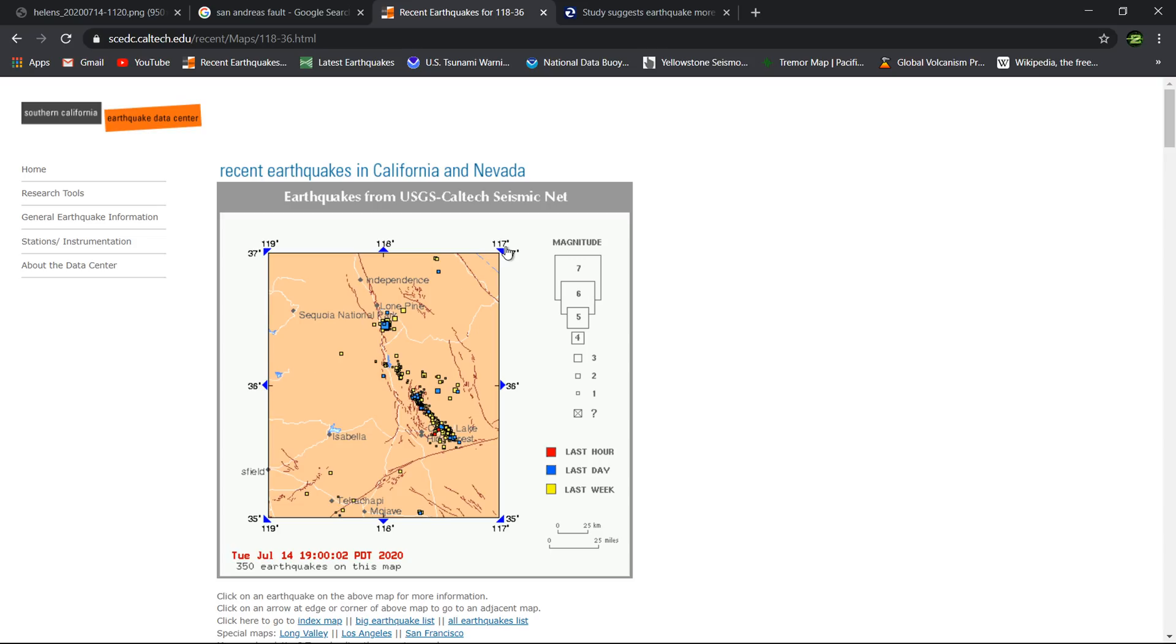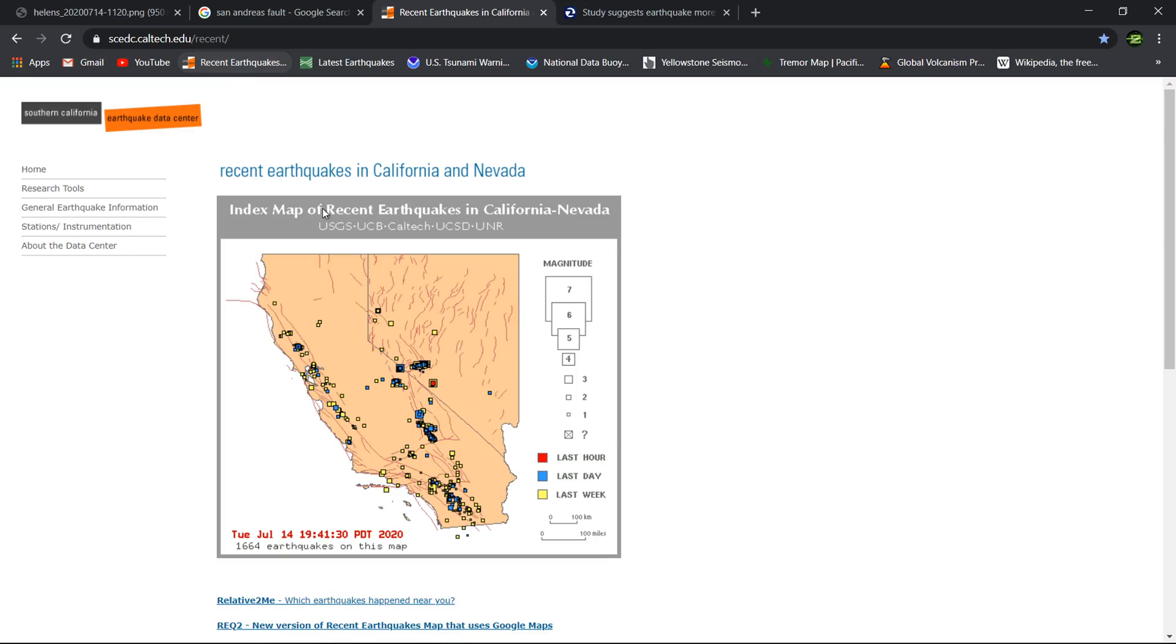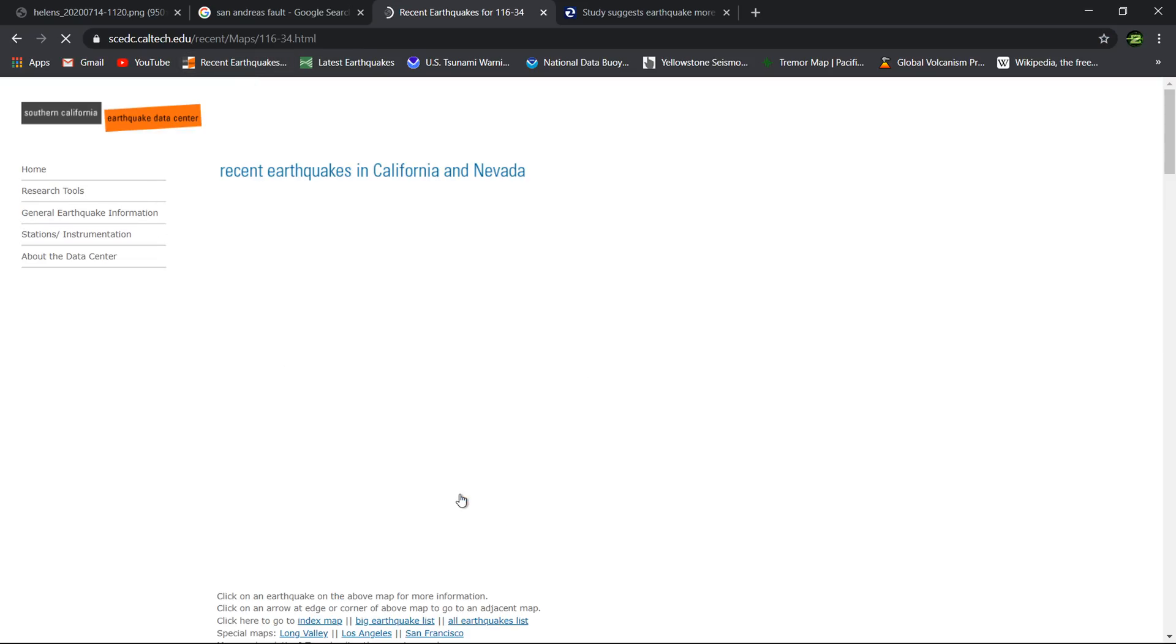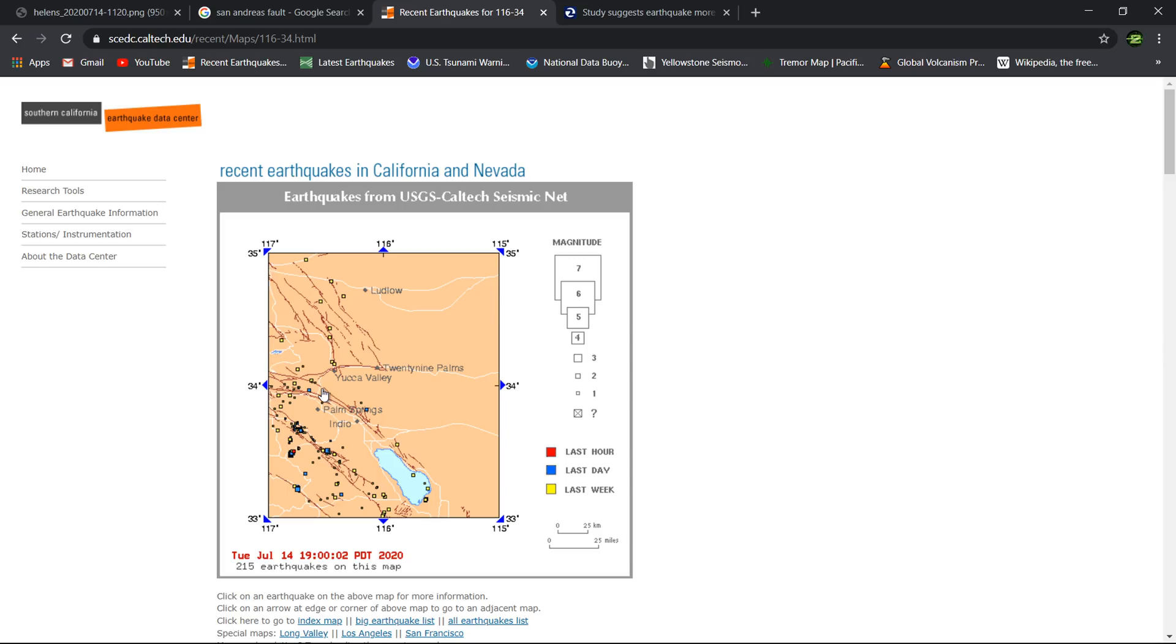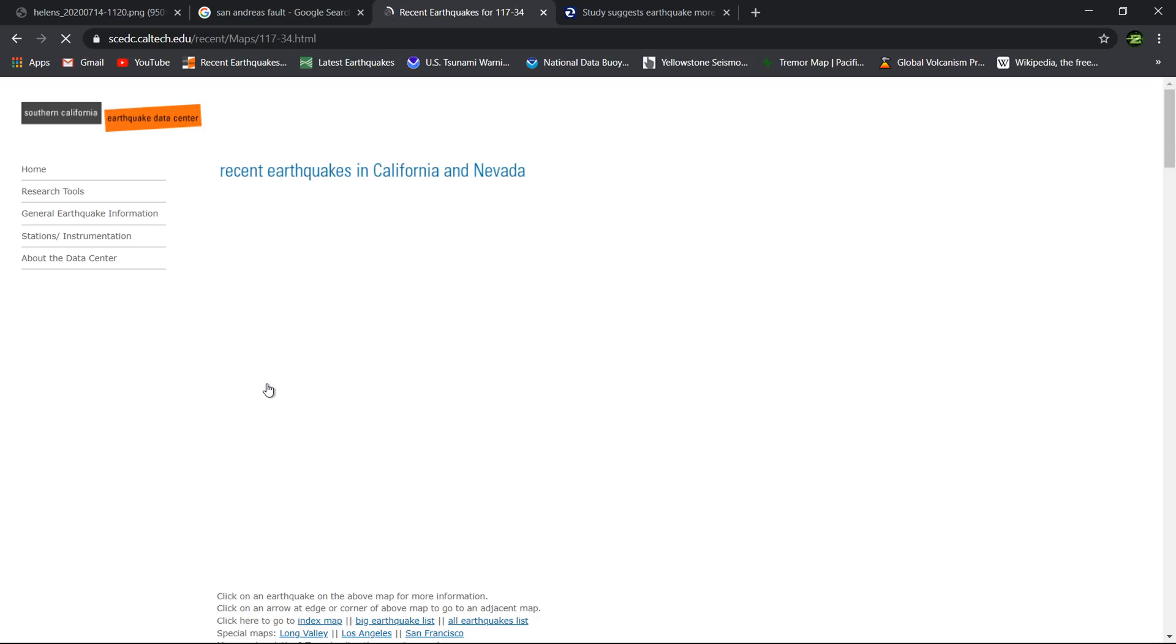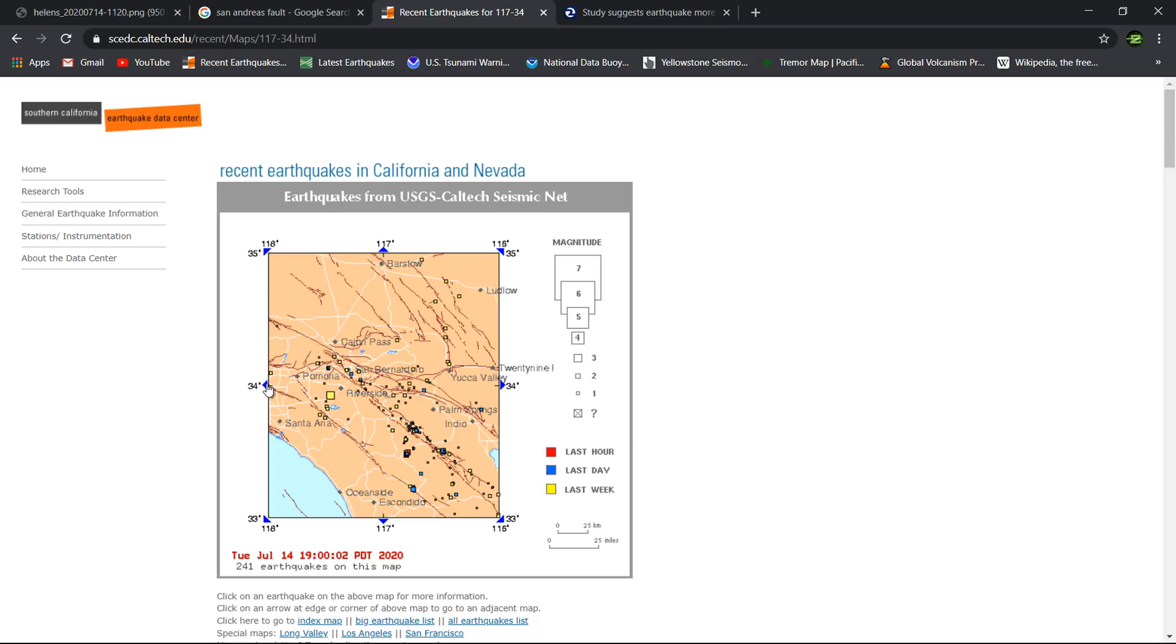Along the San Andreas fault system down here, still relatively quiet on the southern end like it has been for quite a while. As far as any major release down here, we're waiting on it. We've been waiting for quite a long time and eventually that big one will take place on the southern section.